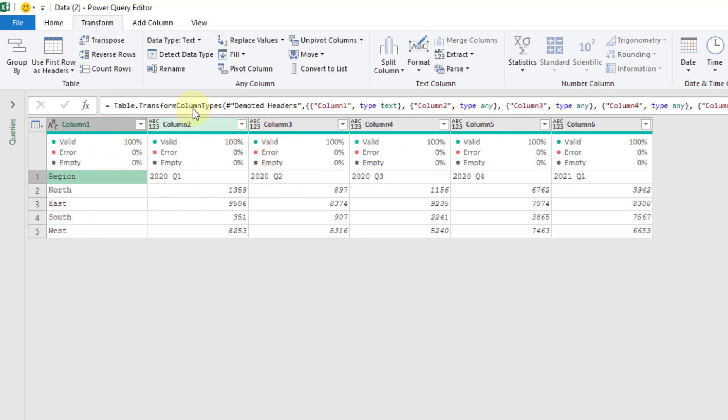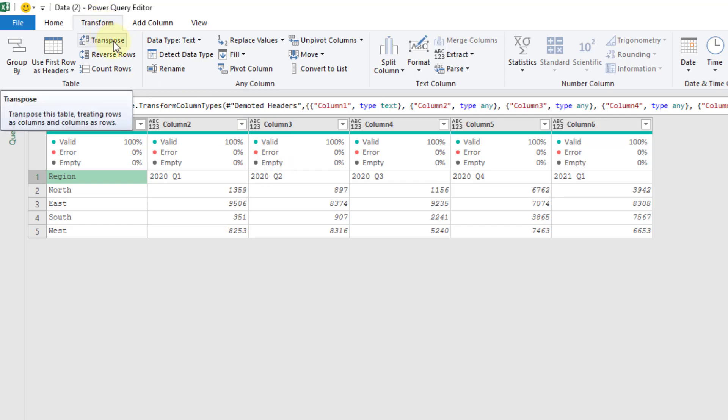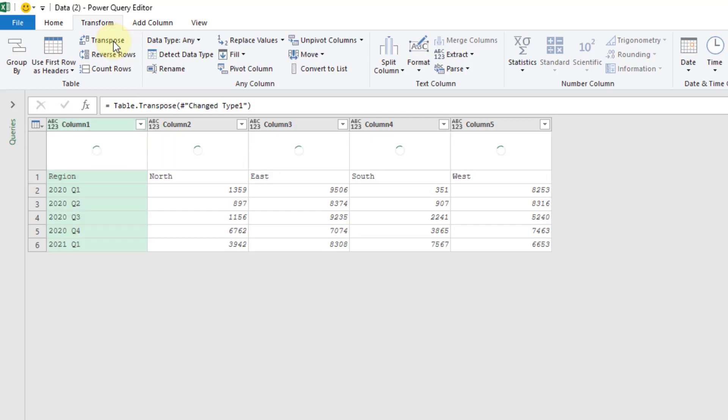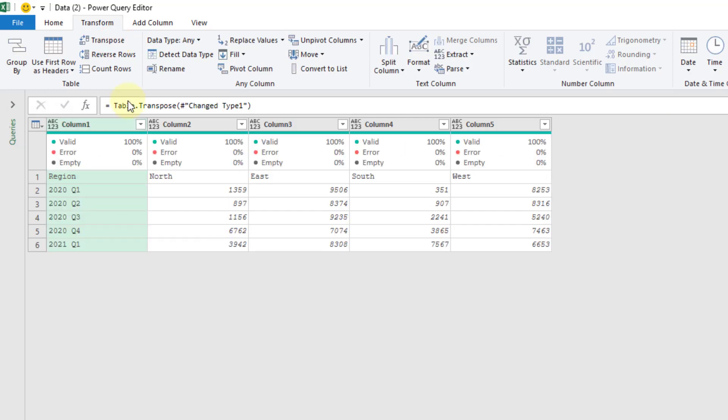Once we have that done, we can go back up to the Transform tab and there is a transpose command. We're going to use that - so that transposes our data.